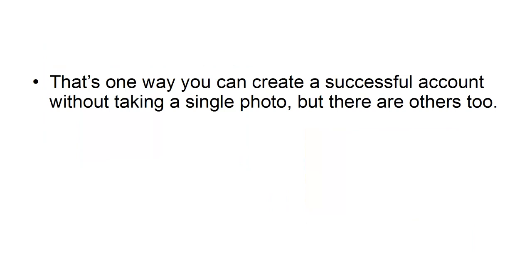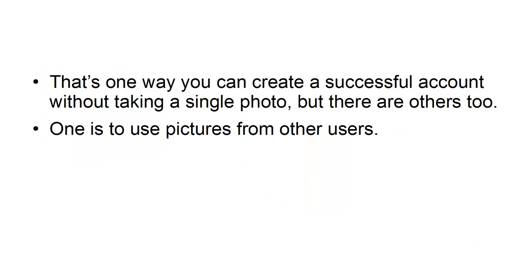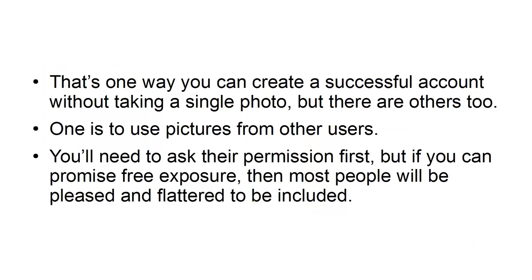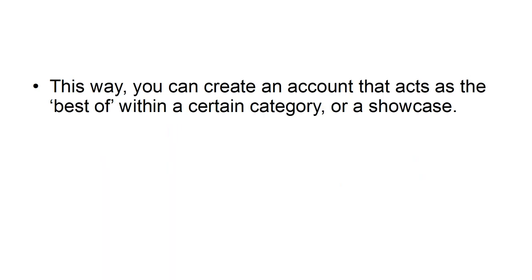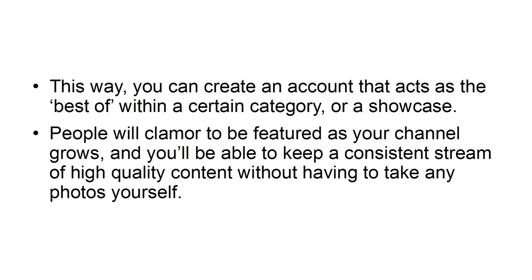That's one way you can create a successful account without taking a single photo, but there are others too. One is to use pictures from other users. You'll need to ask their permission first, but if you can promise free exposure, then most people will be pleased and flattered to be included. This way you can create an account that acts as the 'best of' within a certain category, or a showcase. People will clamor to be featured as your channel grows, and you'll be able to keep a consistent stream of high-quality content without having to take any photos yourself.